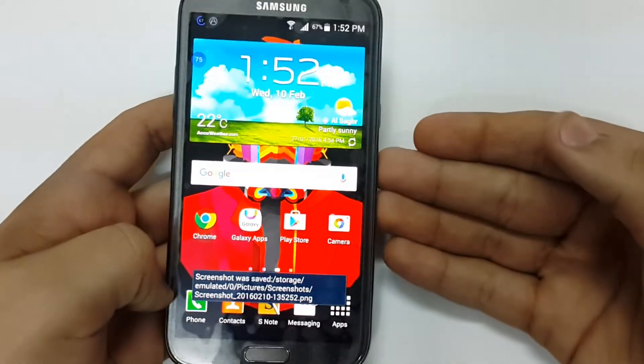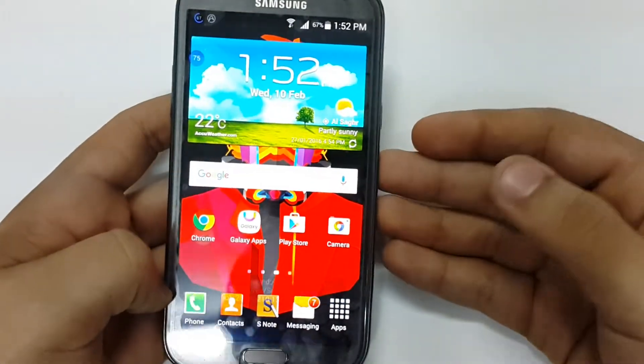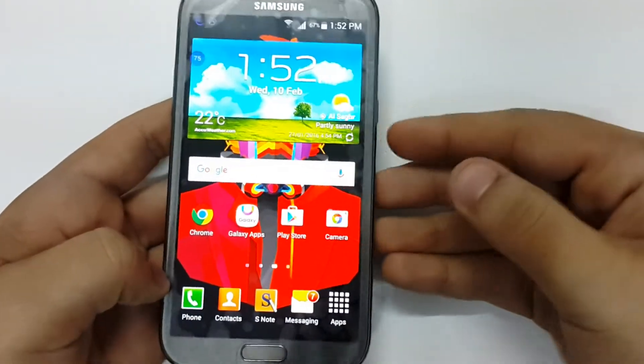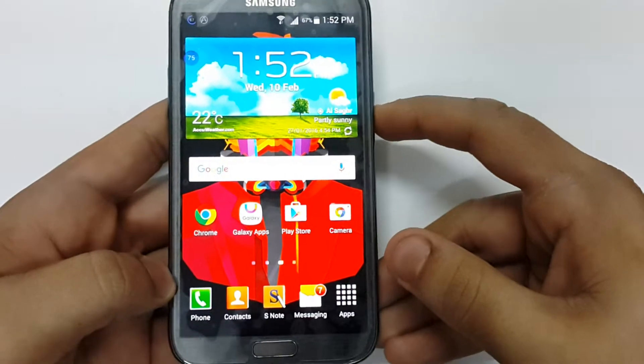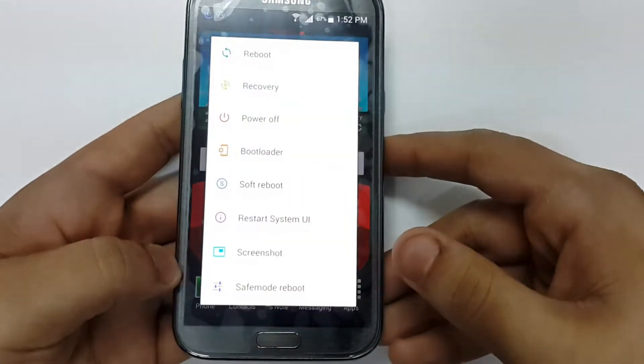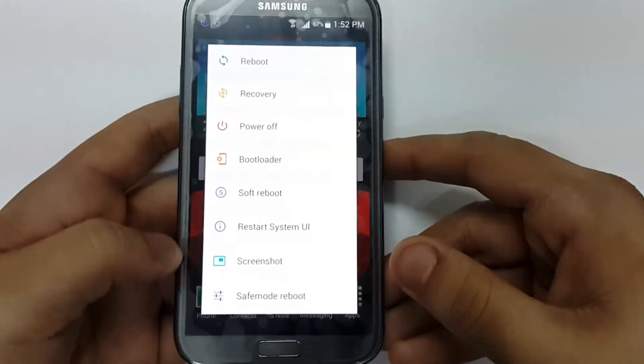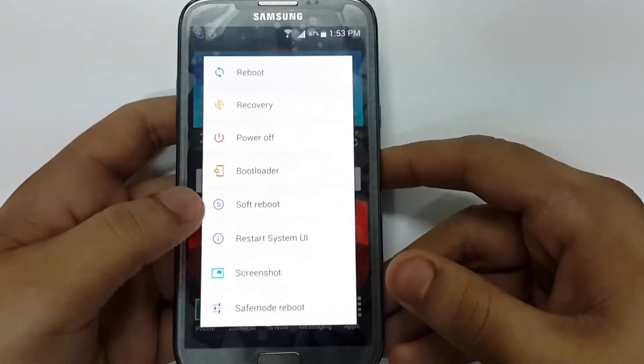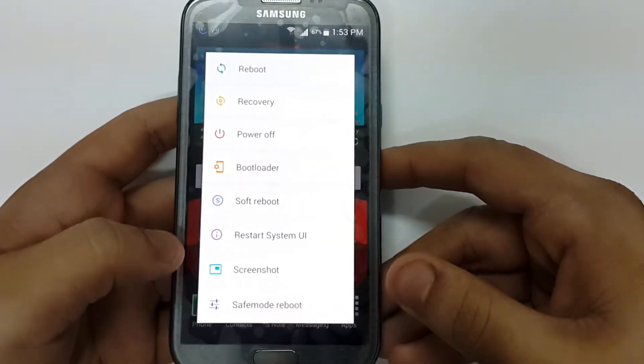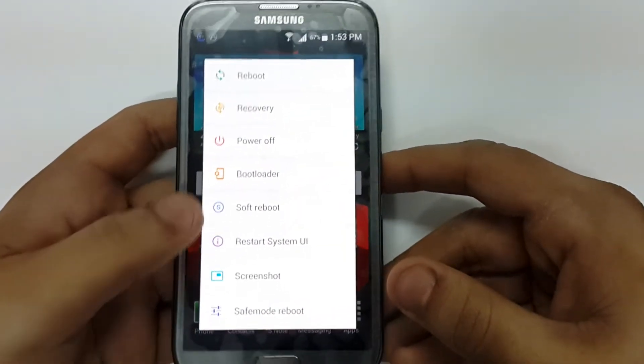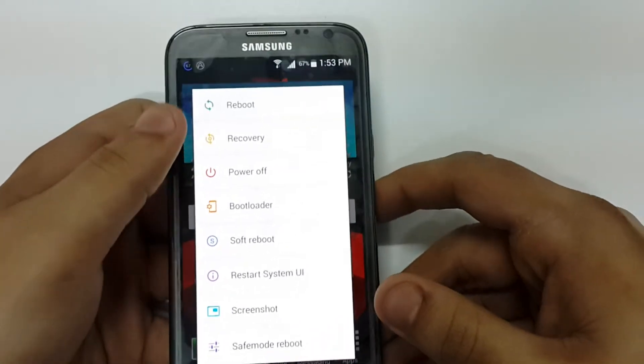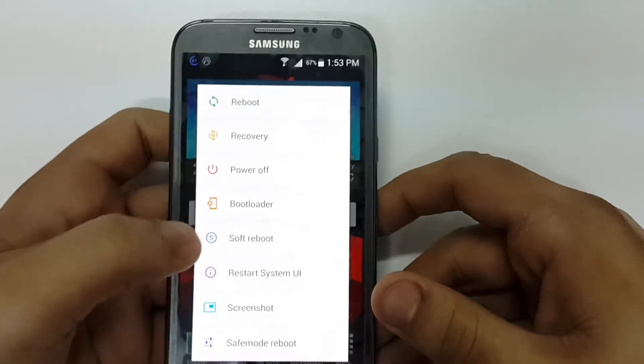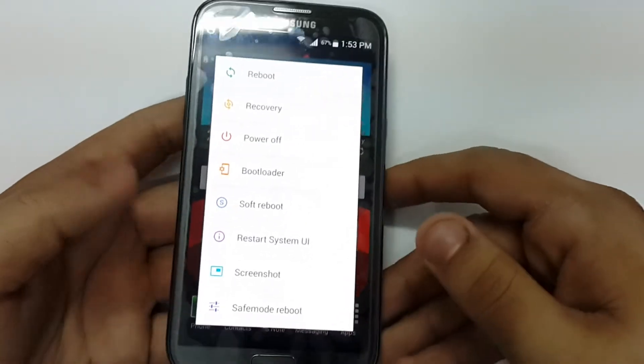You can take a screenshot - now it has saved to your gallery. You can restart system UI. You can test reboot and safe mode. You can reboot your device from here.